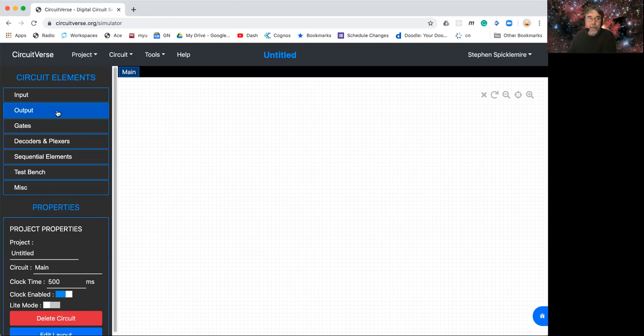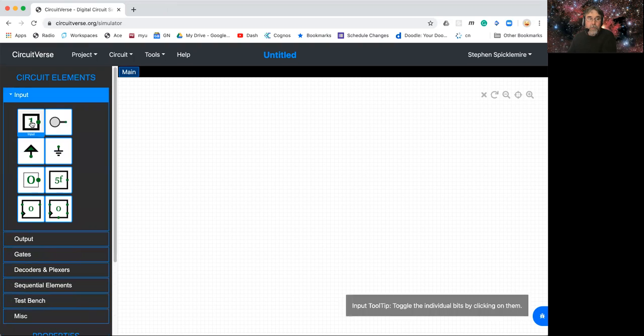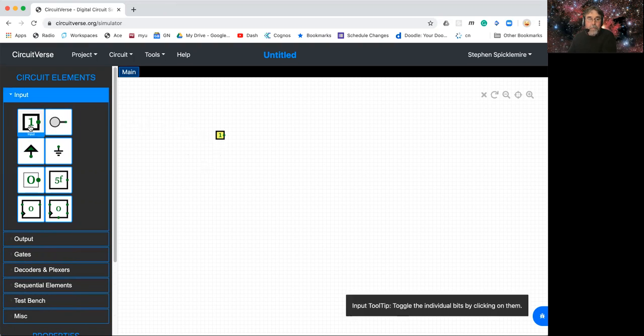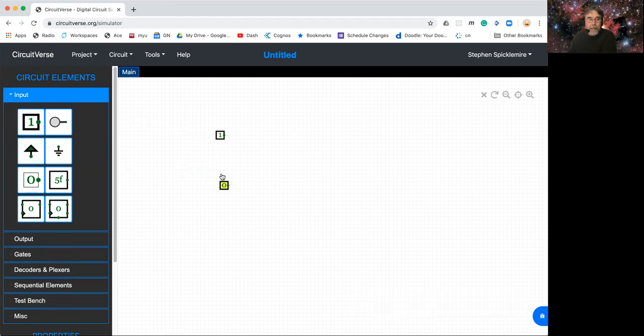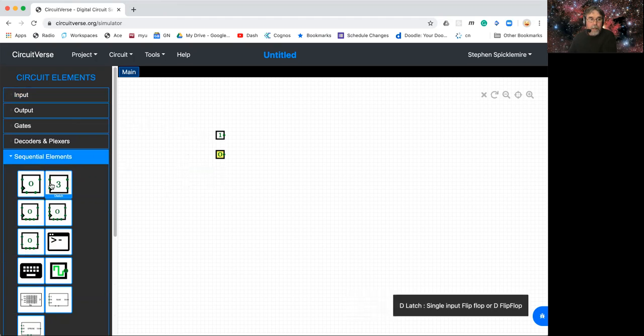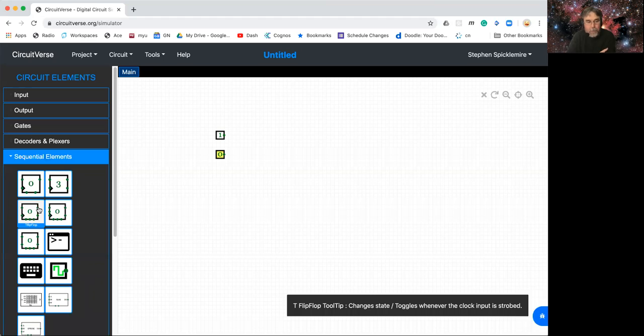So the idea is you can simply drag inputs around. I need a couple of inputs here, and then I'm going to get a flip-flop. There's different kinds of flip-flops. A flip-flop is basically just a memory. It keeps track of a single bit. It can either be high or low, and there's different kinds of flip-flops that have slightly different behavior.